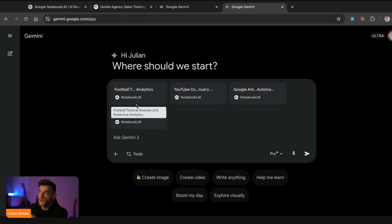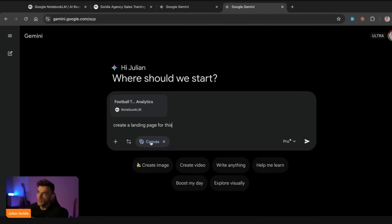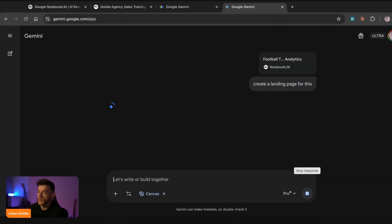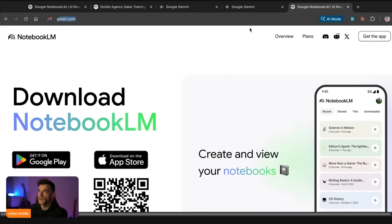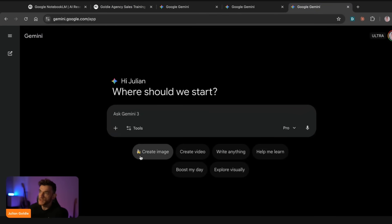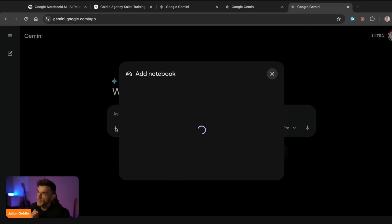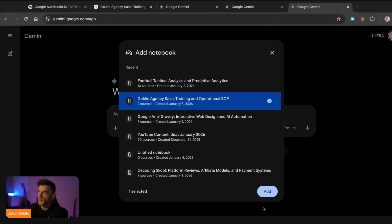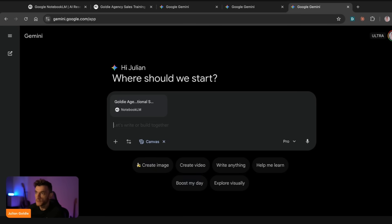You can also create websites. If we wanted to create a landing page based on our notebook, we just go over to Canvas and Canvas can actually build landing pages. Similarly for tools — if we go into NotebookLM and want to build tools for our team, we take that information into Gemini, either copy-paste or plug in the notebook directly, then select which tool to build. For example, let's build a useful calculator for my sales team.